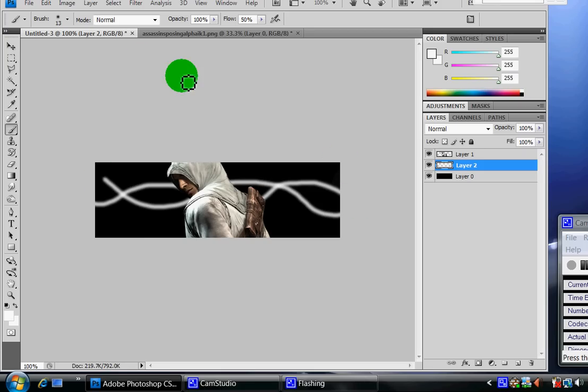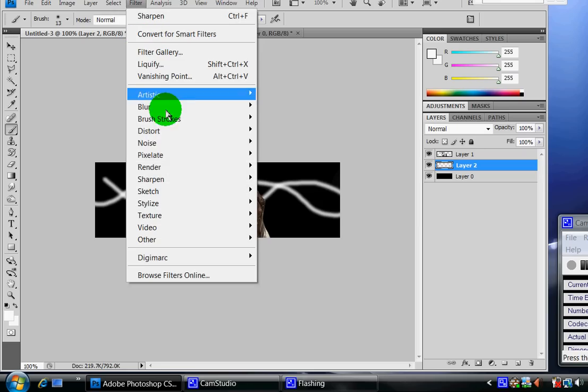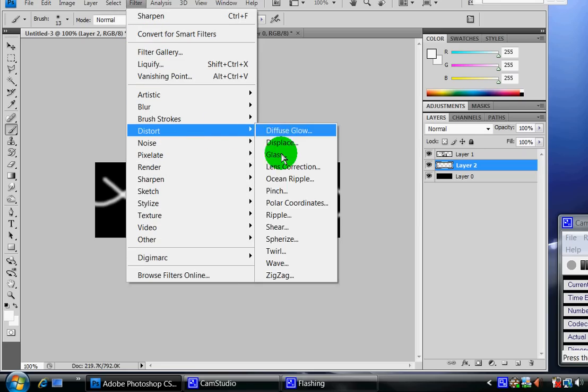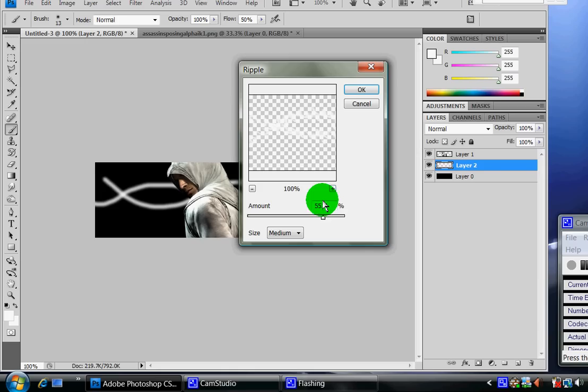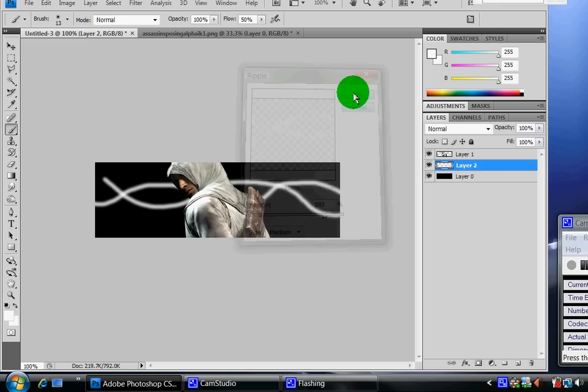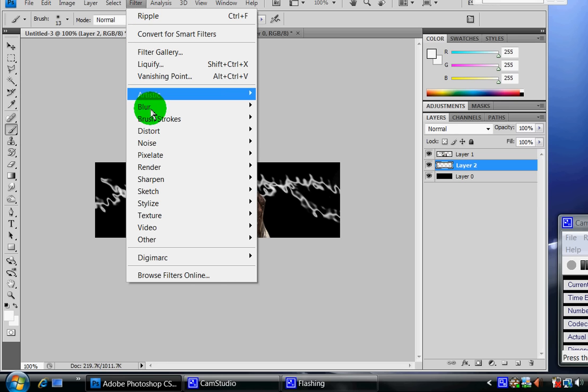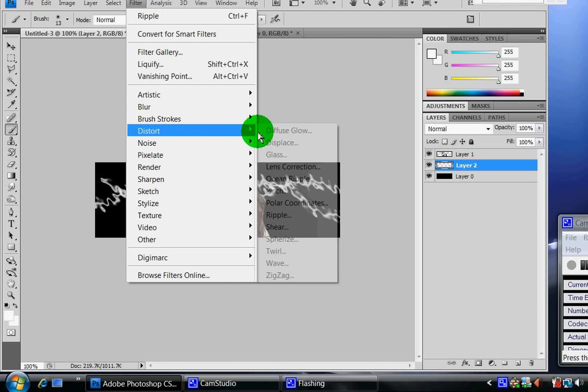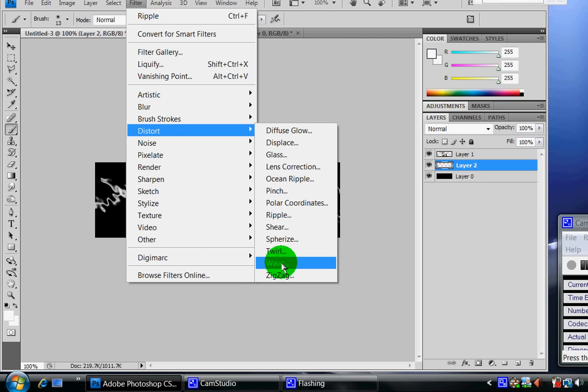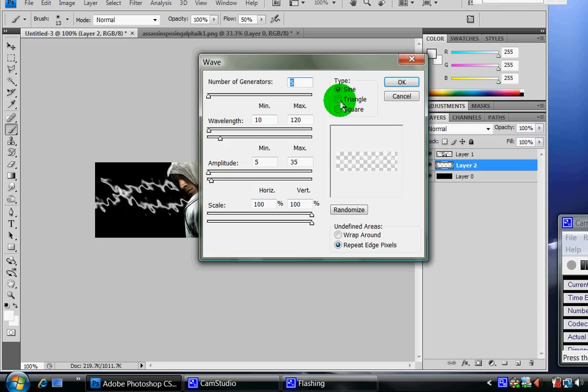With this still highlighted, now you go to filter, go to distort, and then you either go ripple or wave. I'm going to go first ripple and then wave. You can do whatever you want. I'm just going to set it to this. Now after that I'm going to go to wave, set it to whatever you like, doesn't matter.